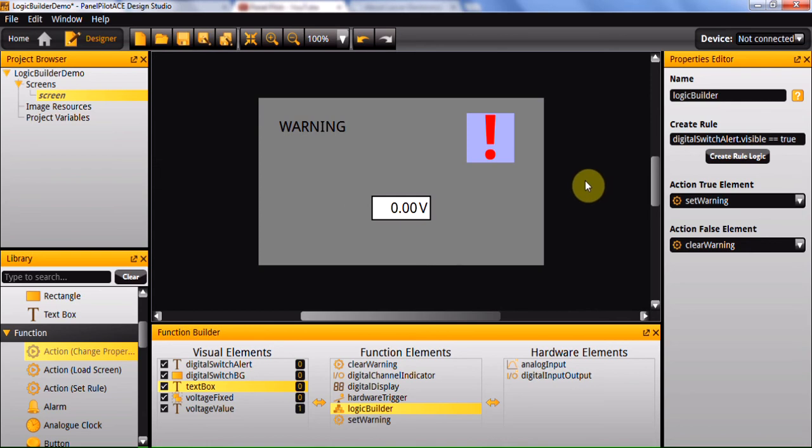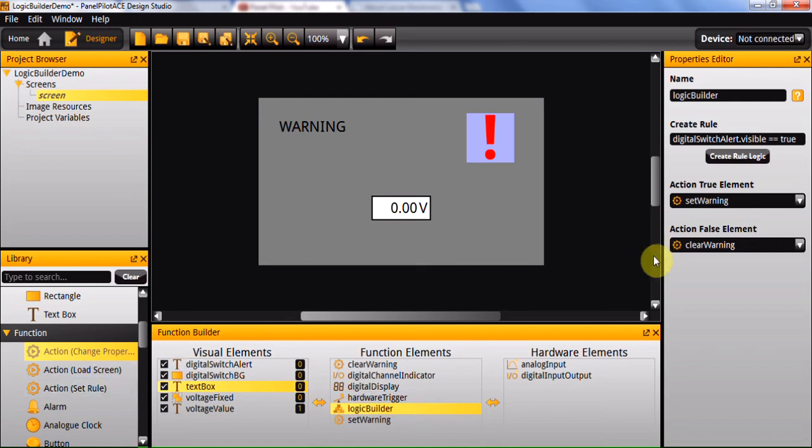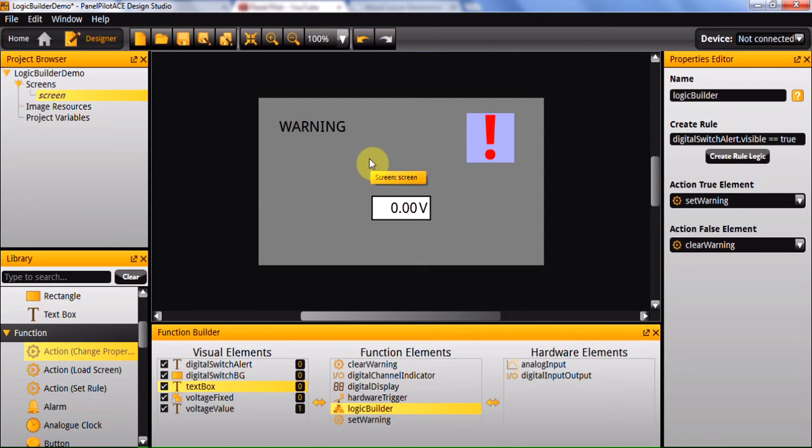Finally, I will just talk you through how to do slightly more complicated behaviour, for example, if-else-if statements. Instead of having an action as your other element, what you could actually do is have another logic builder as your false element. So for example, if you wanted to make the warning red if the voltage was greater than 3, yellow if it was greater than 1, or green any other time.